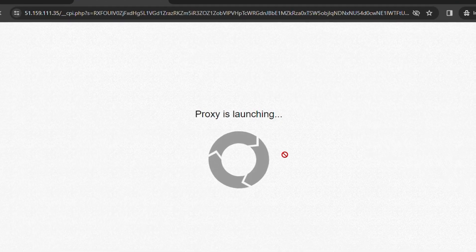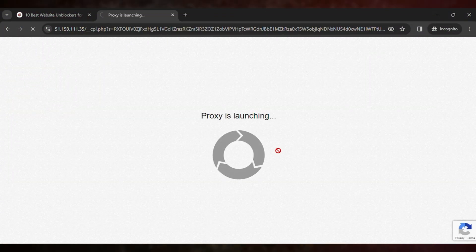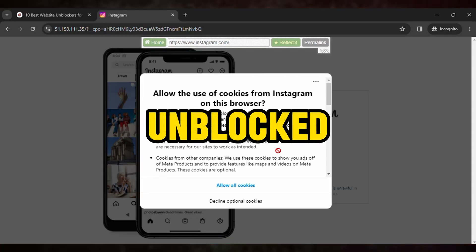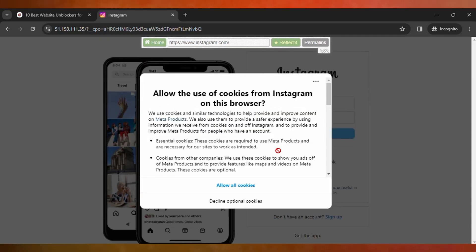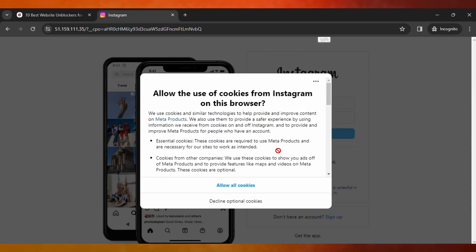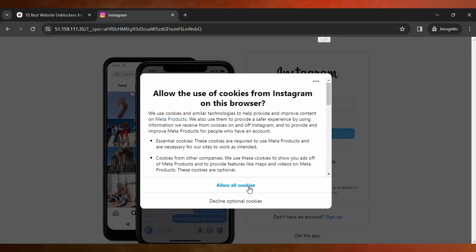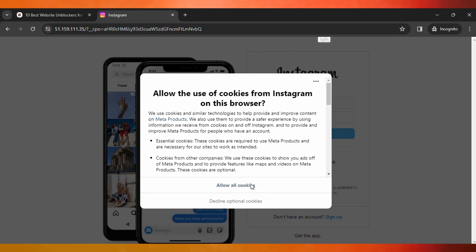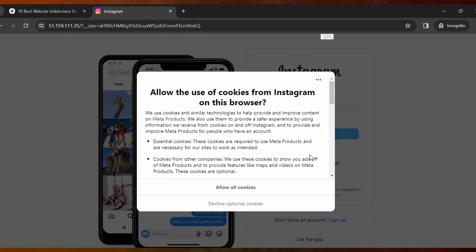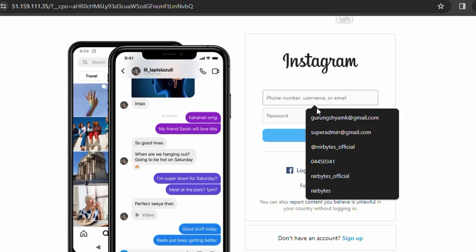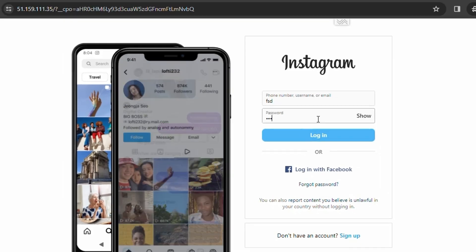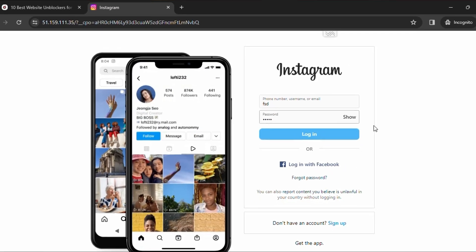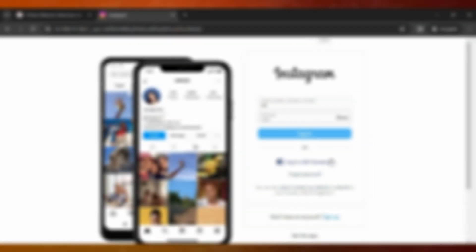Wait for it to load — boom, there you go! Instagram is unblocked on your school Chromebook. Allow all the cookies, then log in with your existing Instagram username and password. You can also log in with Facebook.